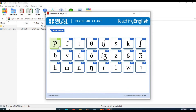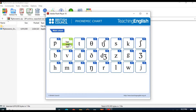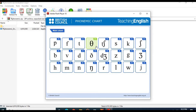The /p/ sound: pull, stop, apple. The /f/ sound: four, food, fish. The /t/ sound: tree, stop, want. The /θ/ (voiceless th) sound: earth, thigh, throw.